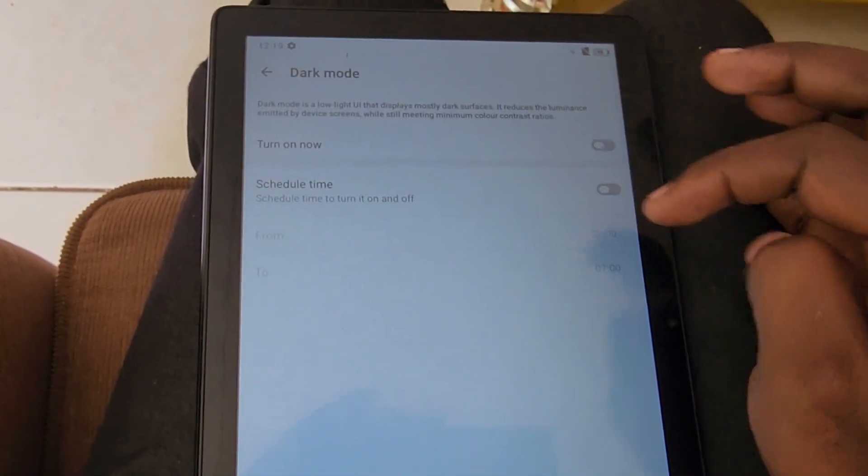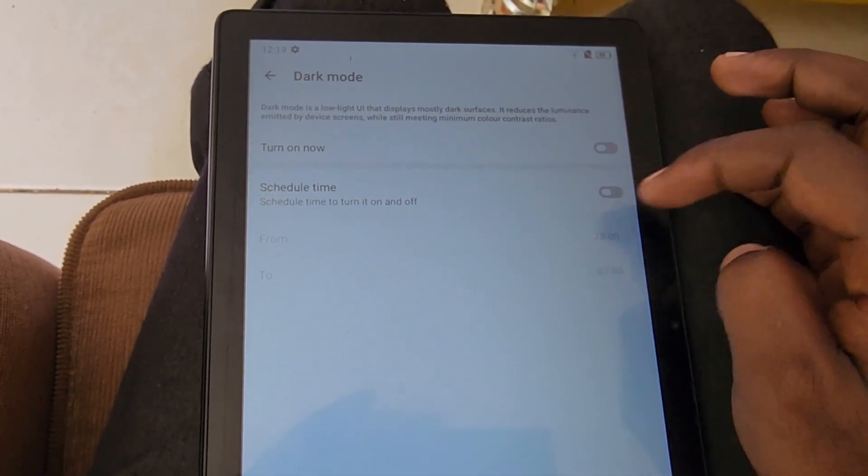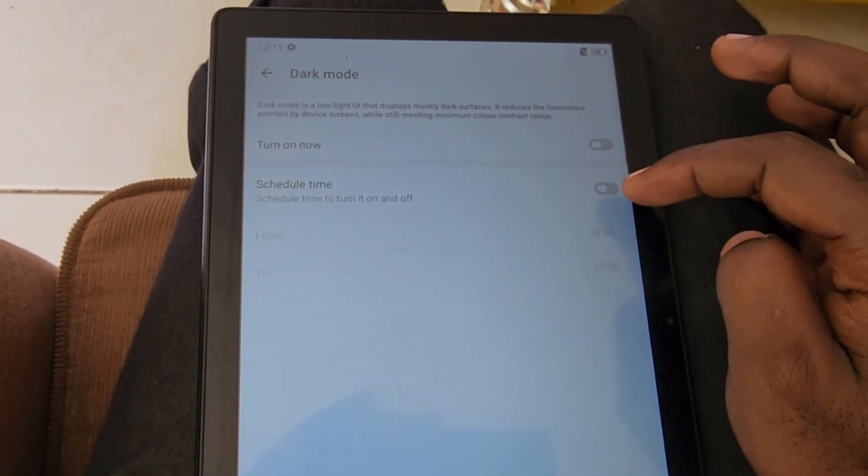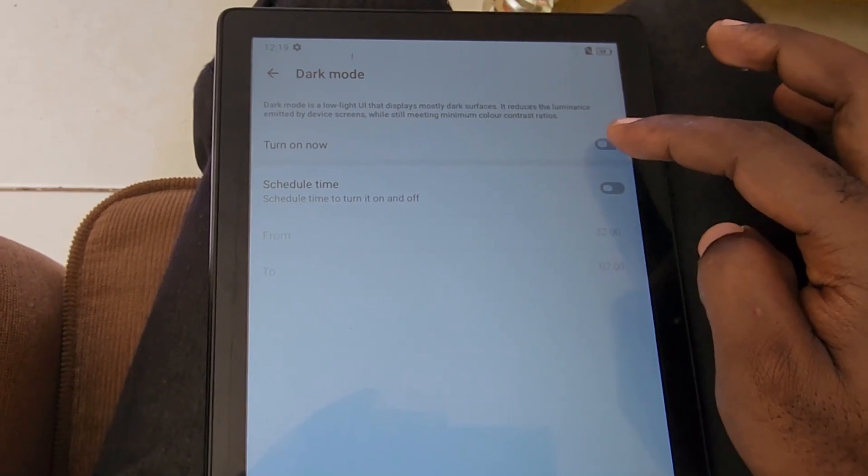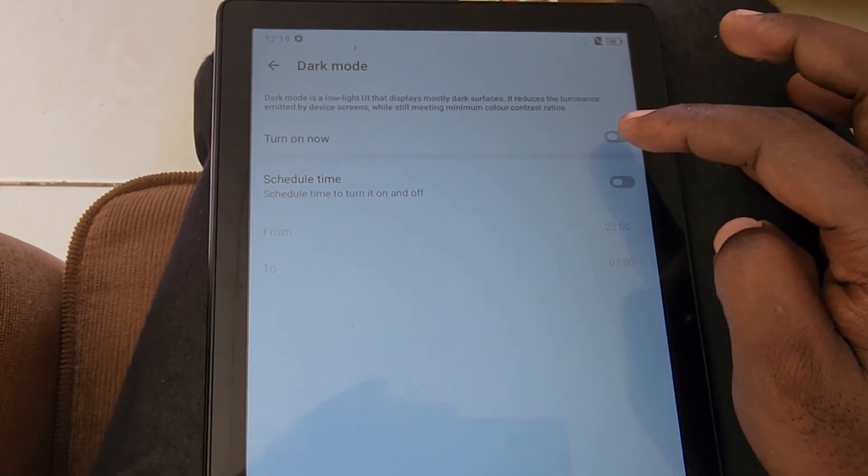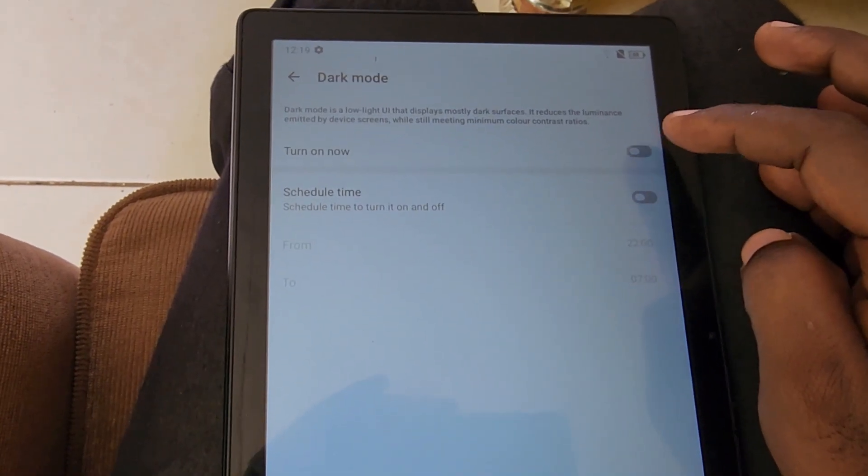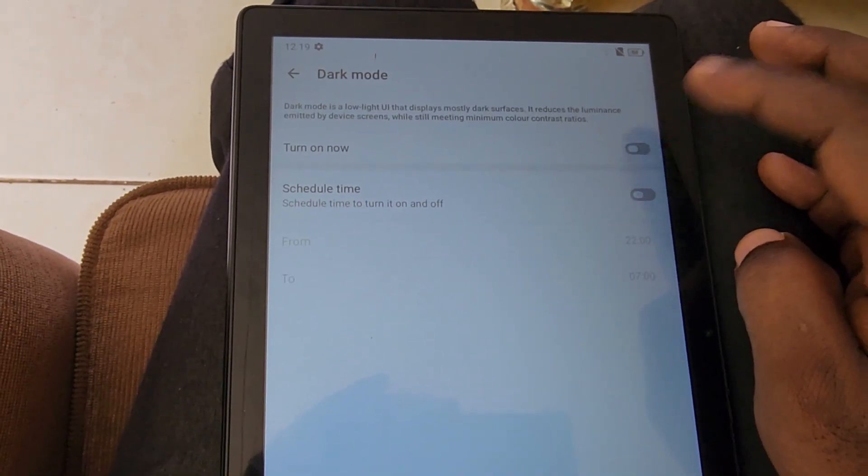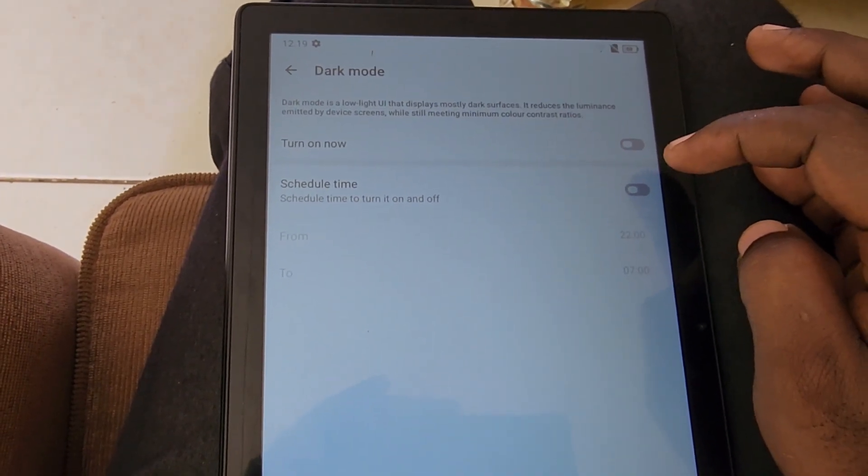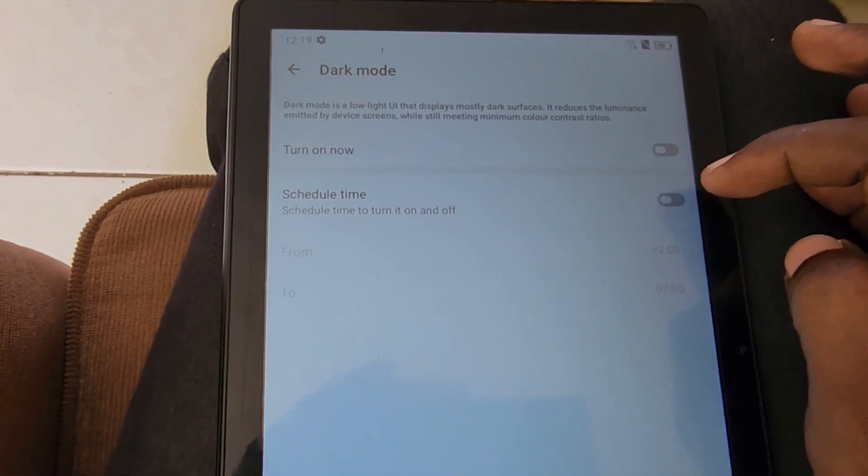If you turn it on now, dark mode will be activated immediately. So if you want, you can turn it on immediately and notice the white background has turned to black.